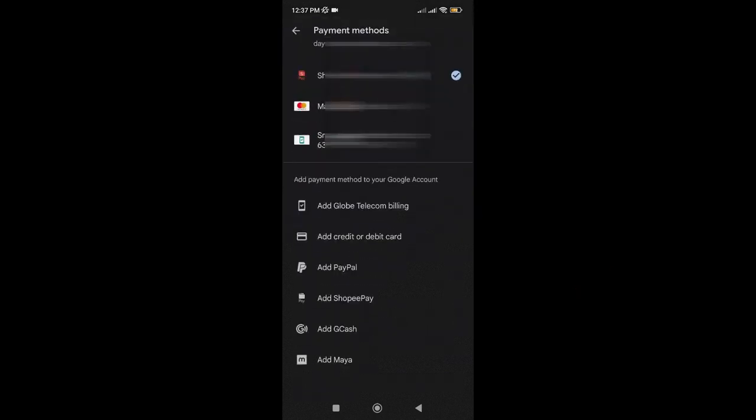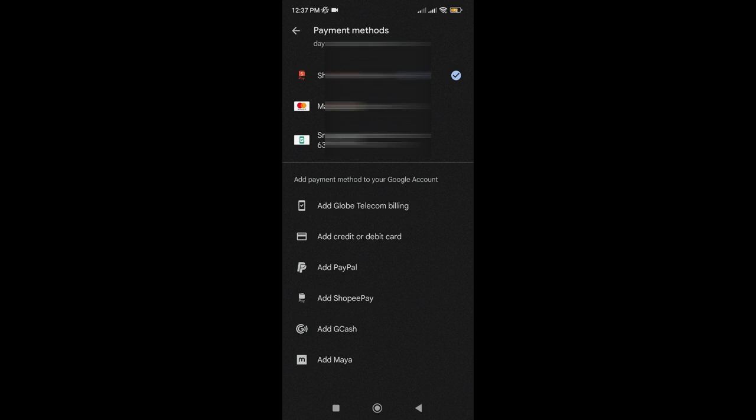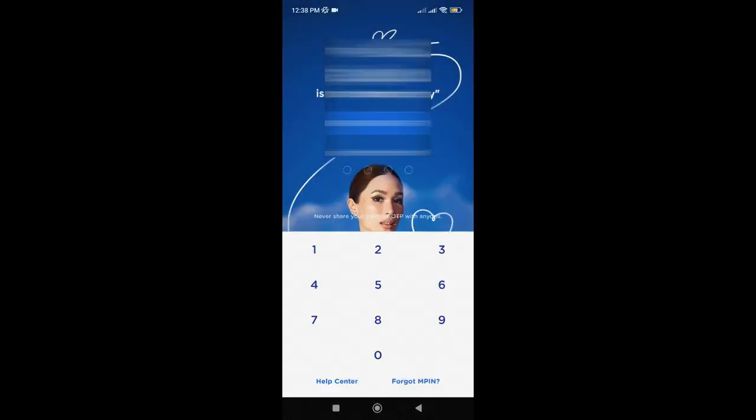As you can see, you have options to add more payment methods. So, just tap on Add Gcash, then you will be redirected to your Gcash app.